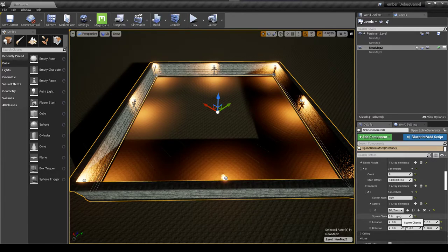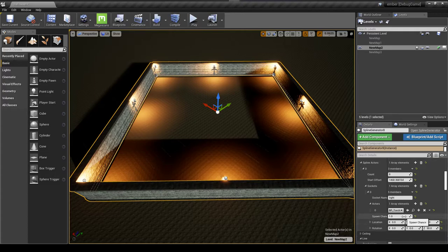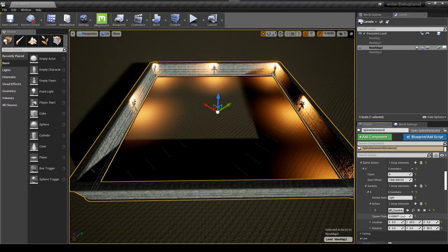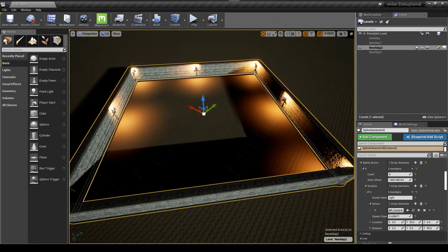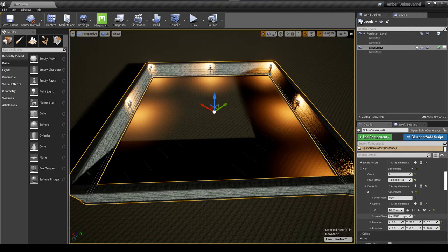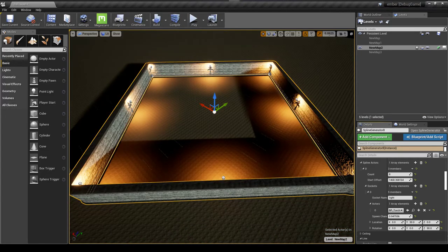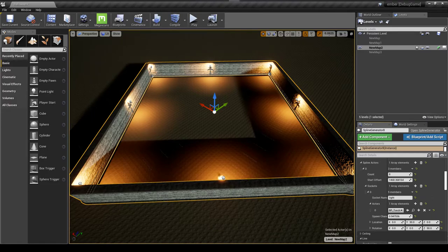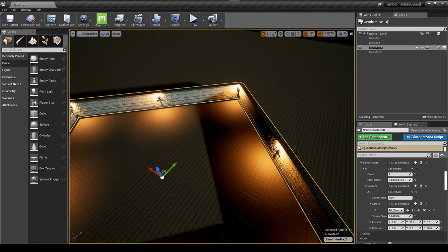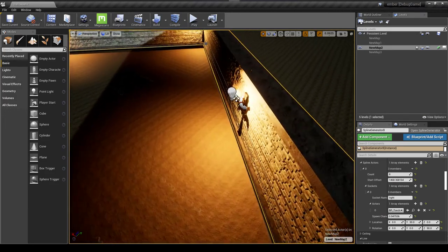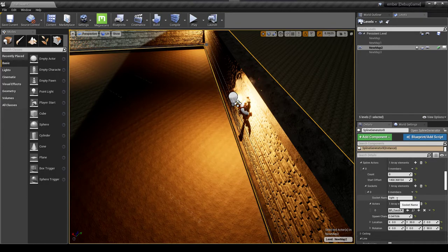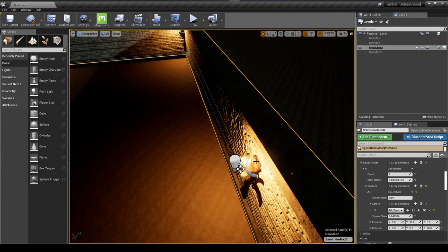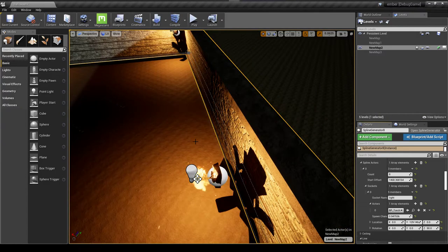Another nice thing is I can change the percentage chance for it to spawn. Right now it's at 100 percent but I could shift it down to let's say 40 percent and now you see some of the lights randomly just disappeared. That's because it's a random chance there. Another thing that I forgot to mention is that it's actually attaching to a socket on the mesh and you can choose which socket that is, which is kind of nice. If I want to offset this a little more I can adjust this, so you see now the actor has been pushed toward the center a little bit.